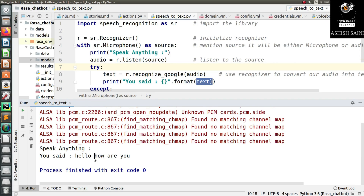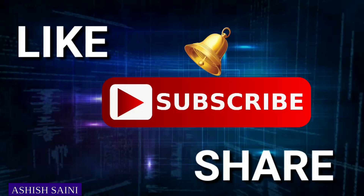That's it for today. I hope everything was clear. If you're facing any difficulties, please leave a comment below. If you liked this video, click the like button, and if you haven't subscribed yet, please subscribe so you don't miss any videos. Till then, bye bye and happy learning.